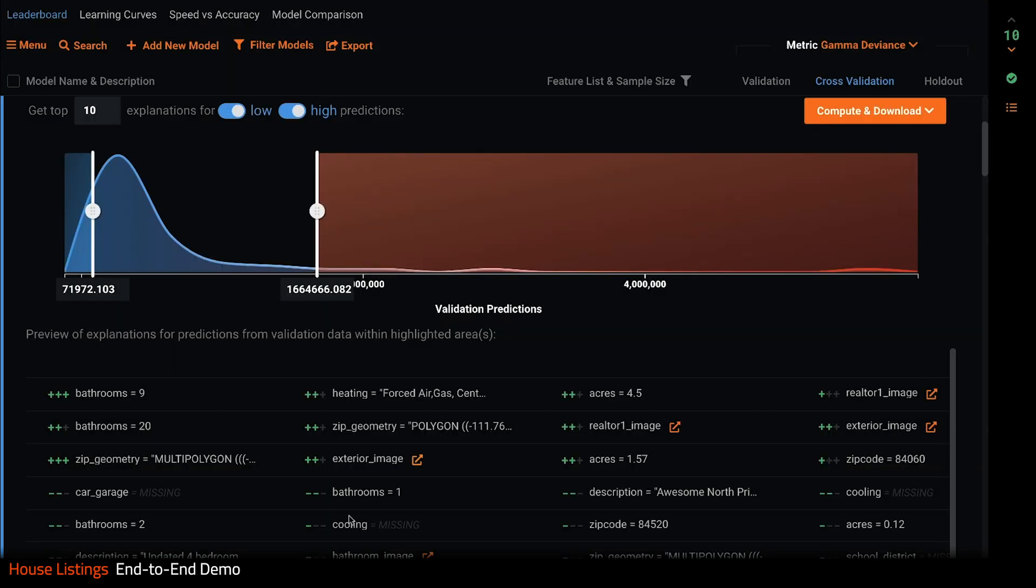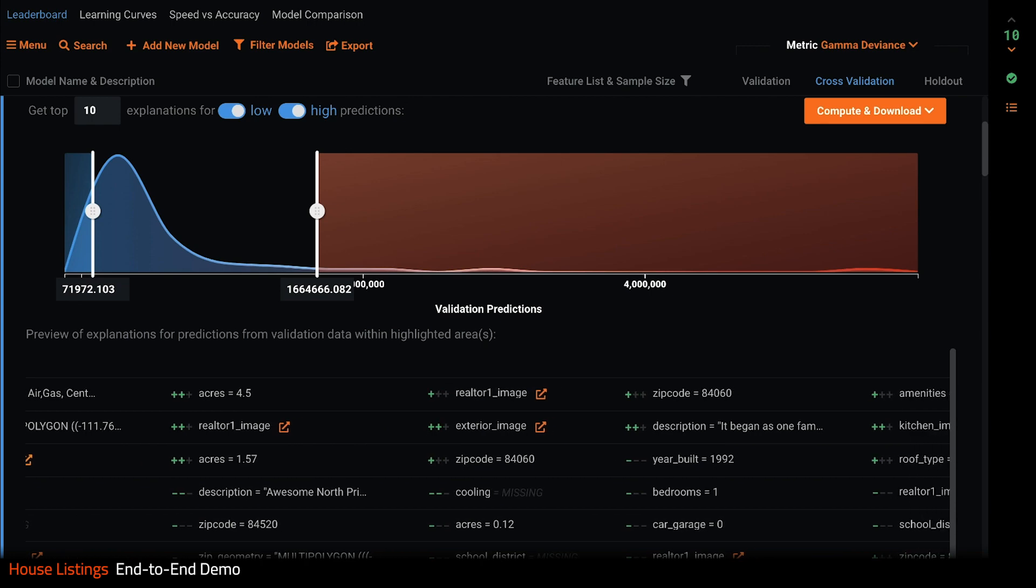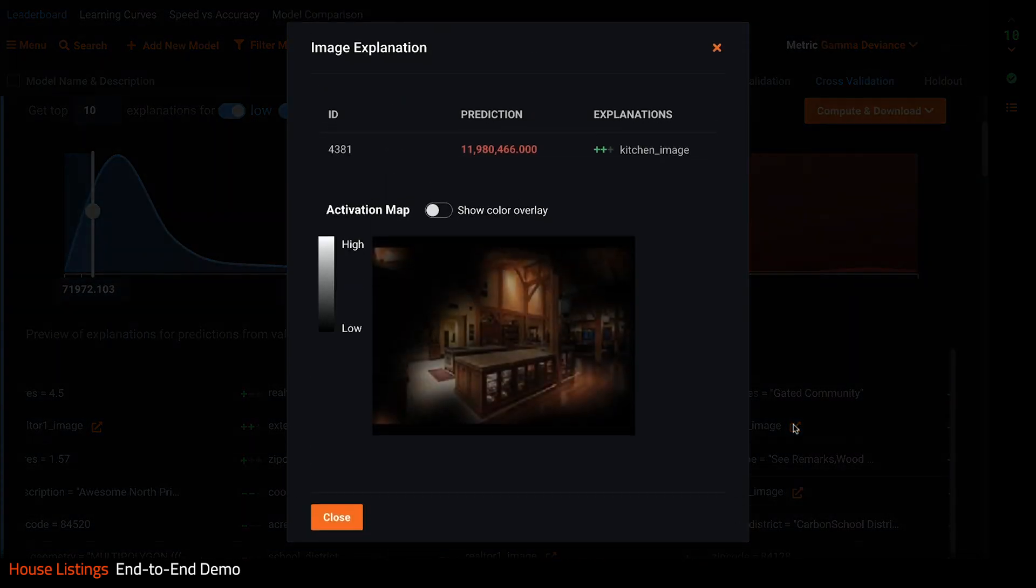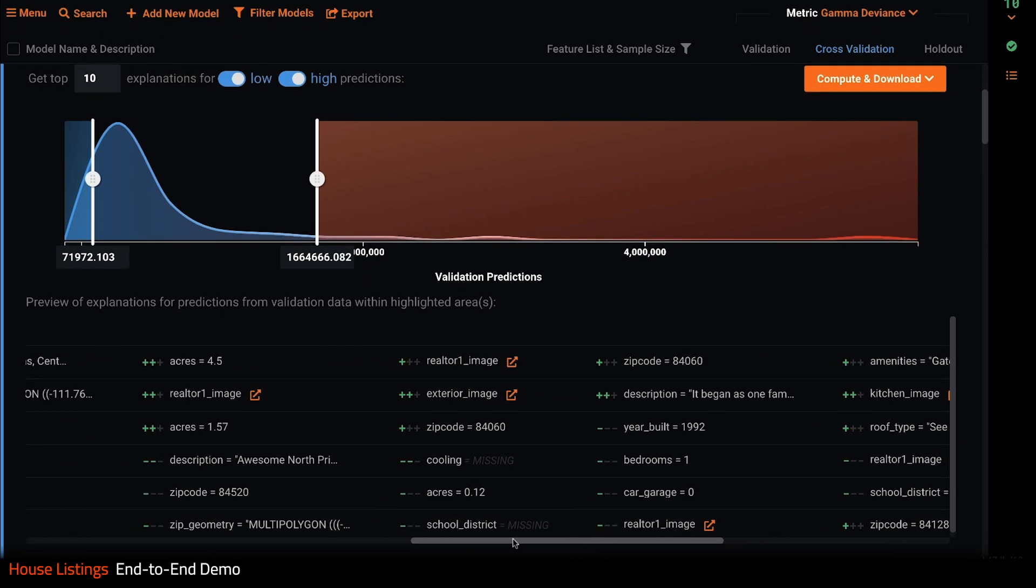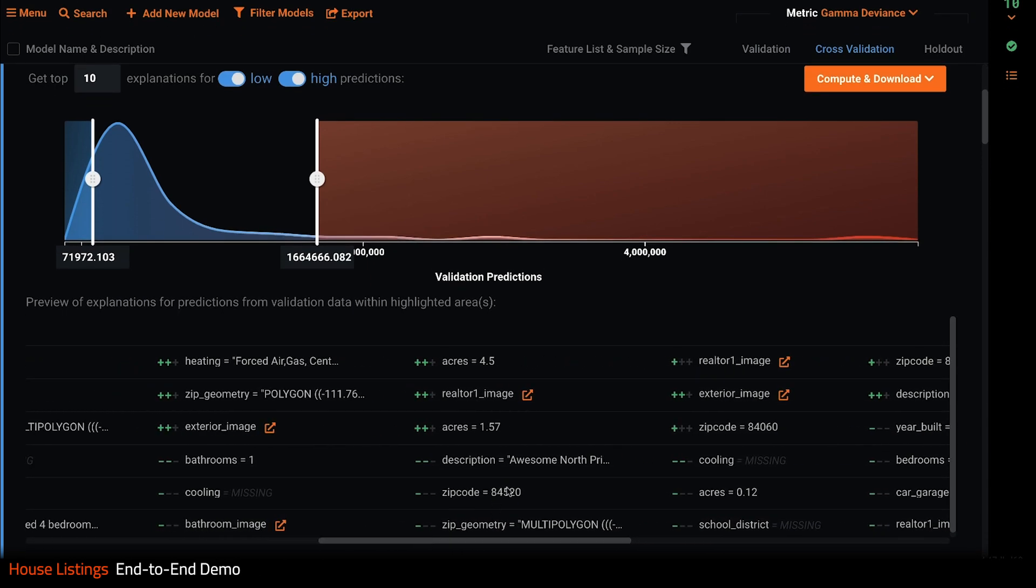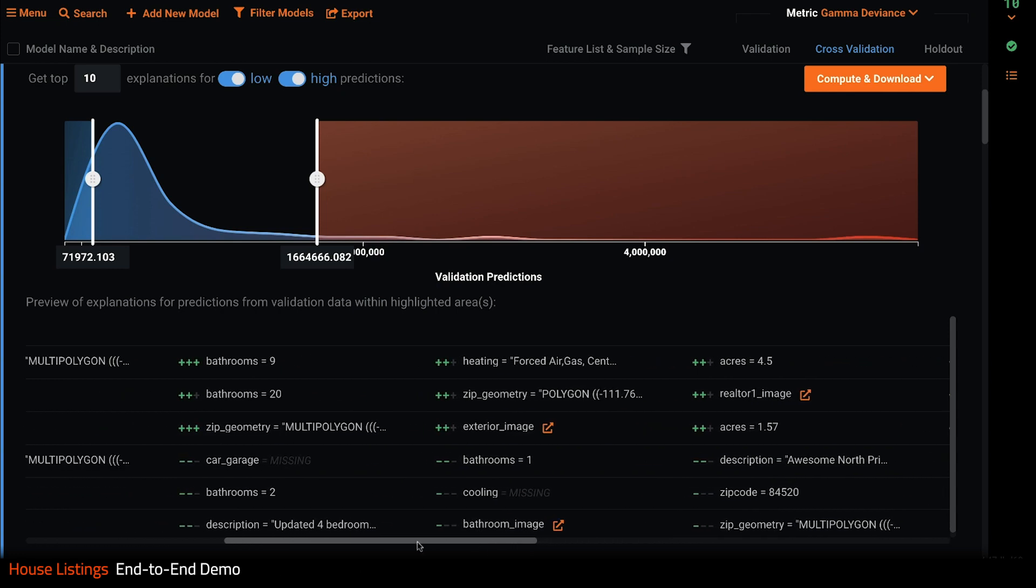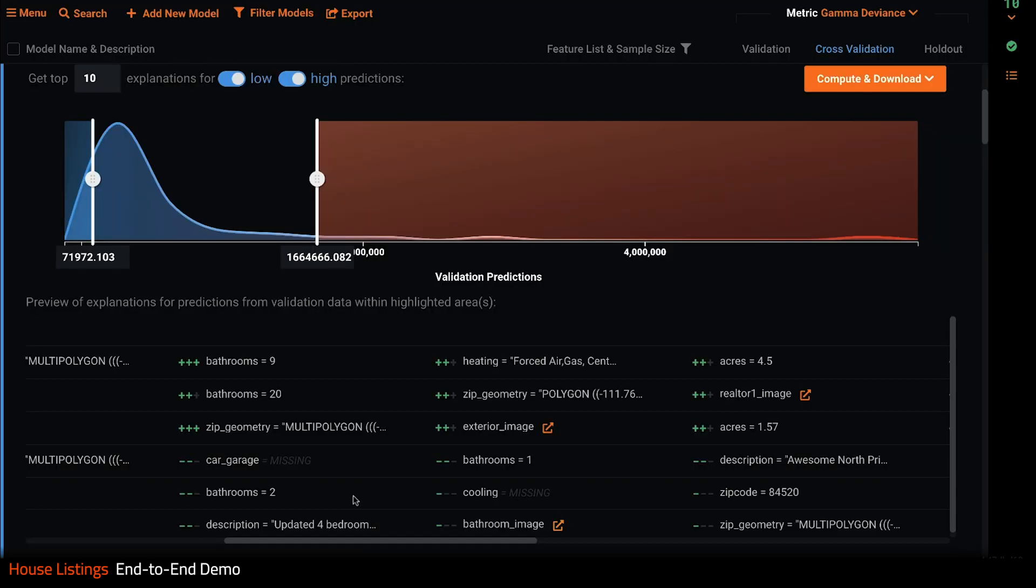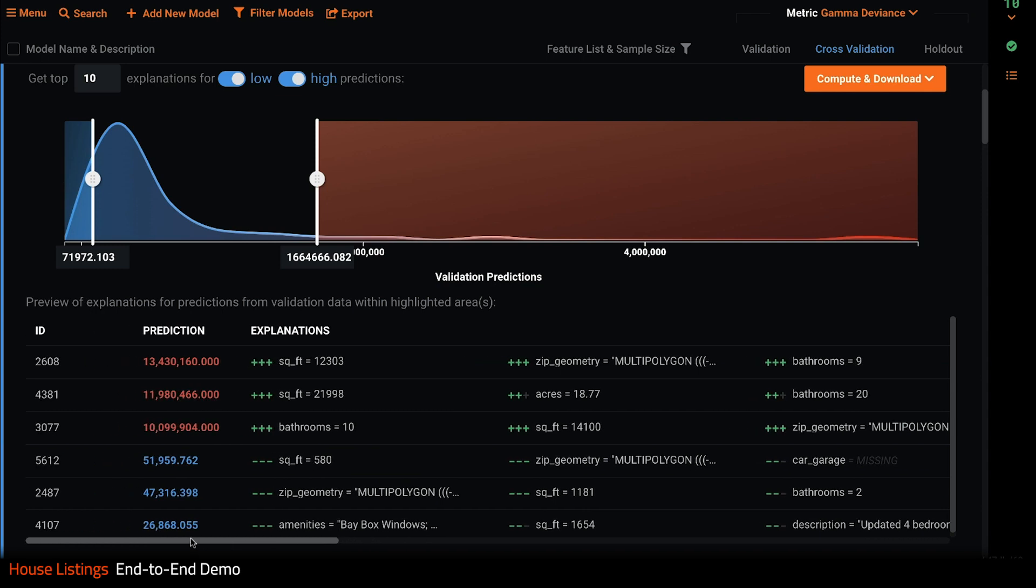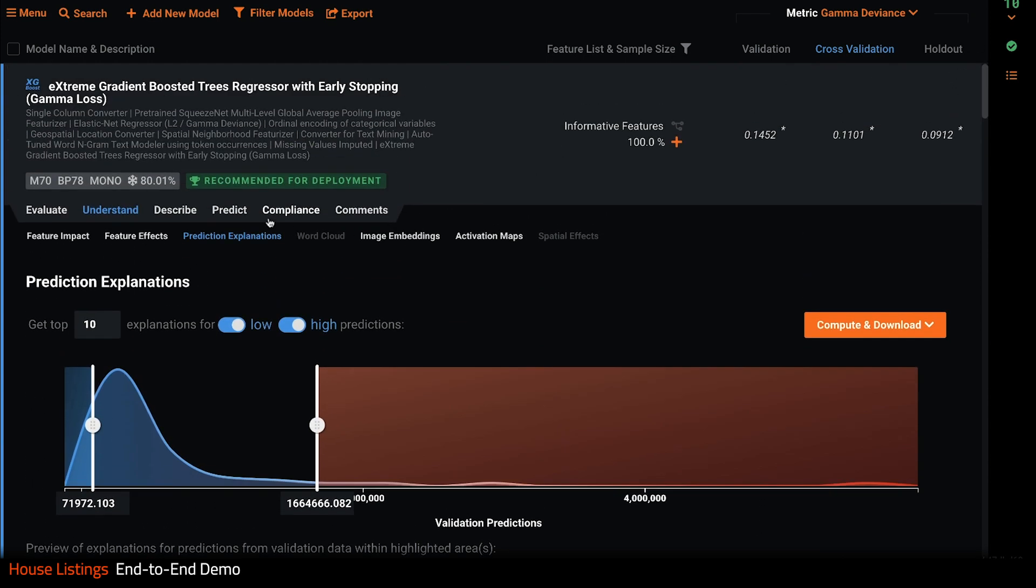At the other end of the spectrum, DataRobot wasn't impressed at all with this bathroom, which is part of the reason it predicted such a low listing price. These explanations are especially useful if you are trying to justify the predictions to a non-data scientist. As this model looks really good at this point, I might want to go ahead and deploy it.